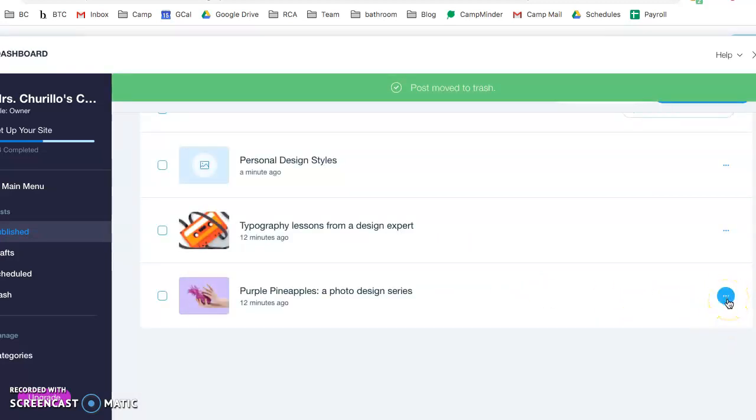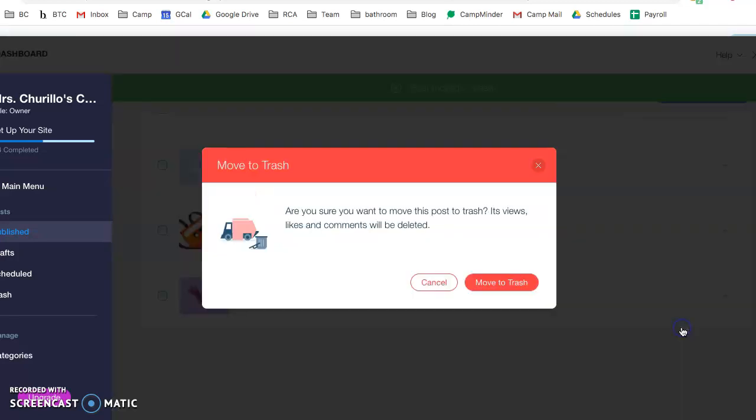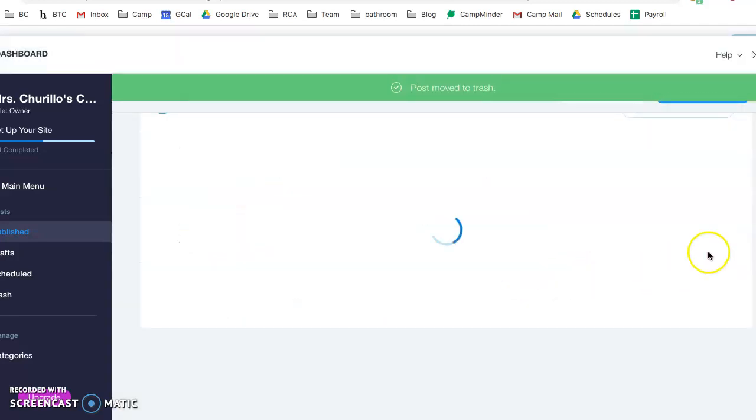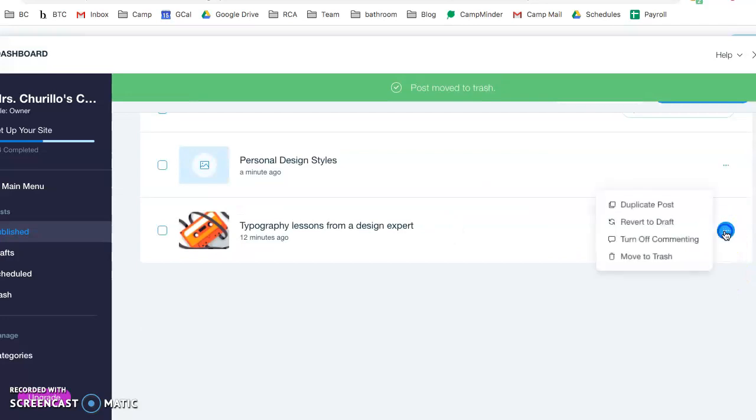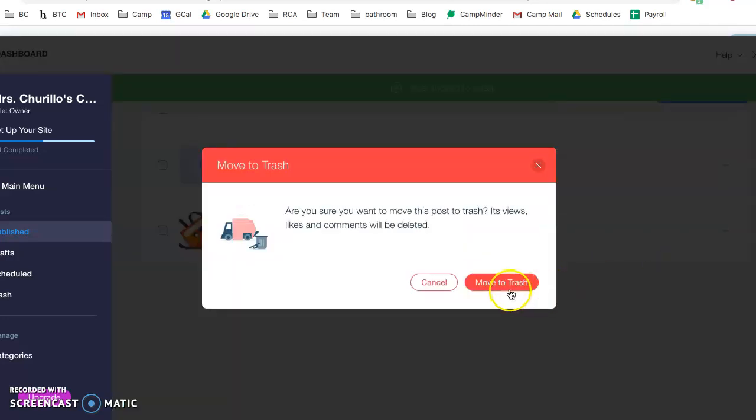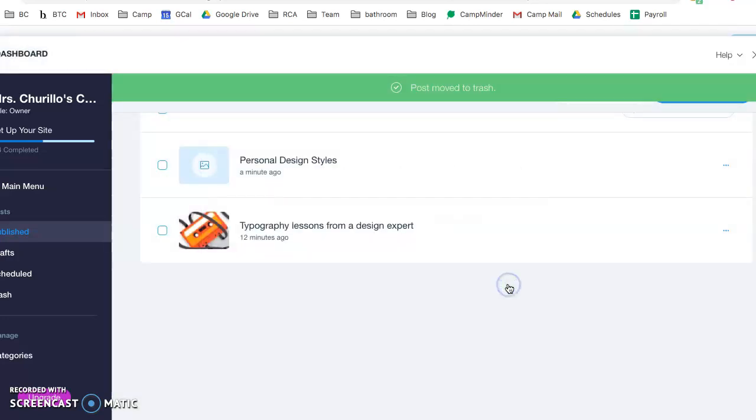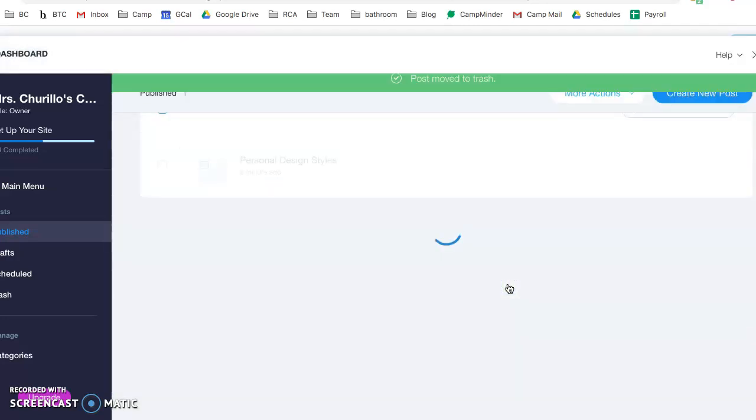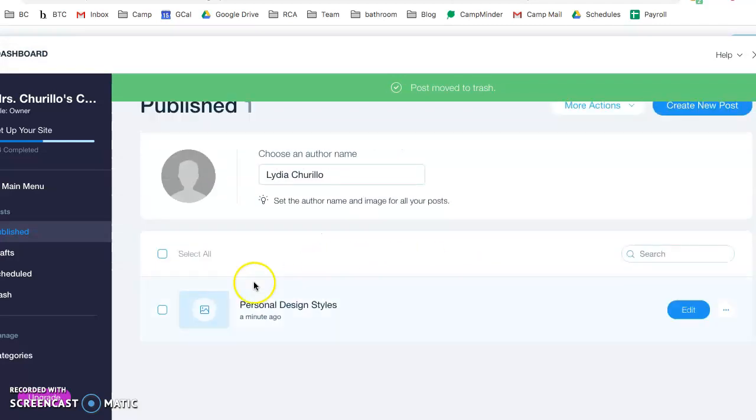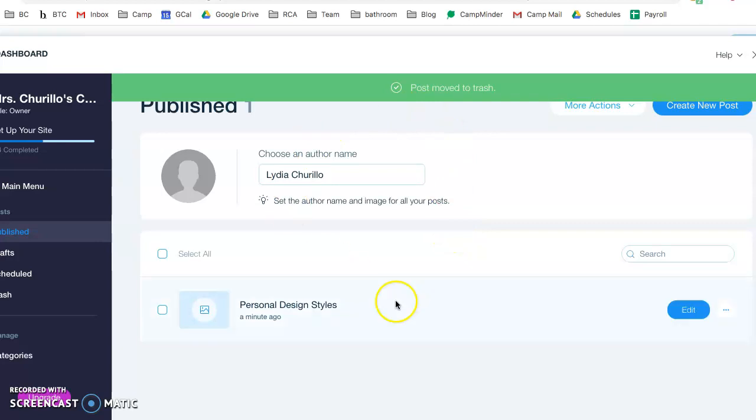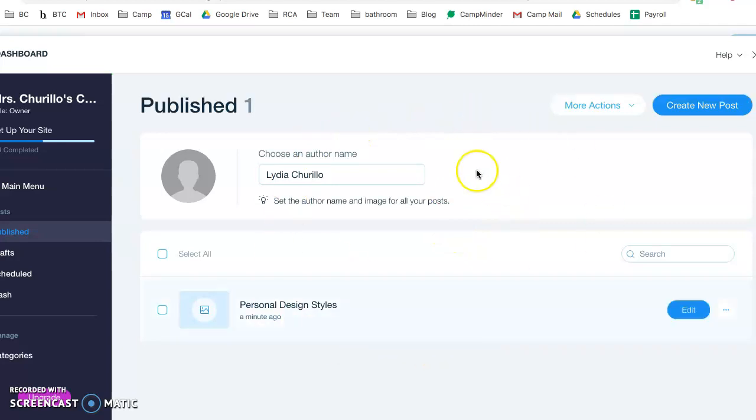You click these three buttons, move to trash, move to trash again. Three buttons, move to trash, move to trash. Now the only remaining blog post is the one that we just created.